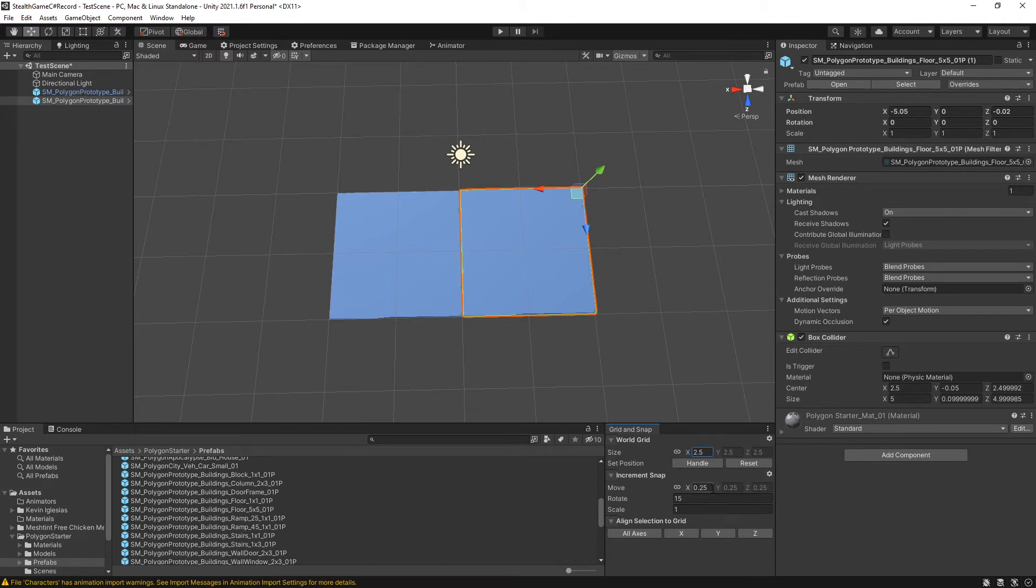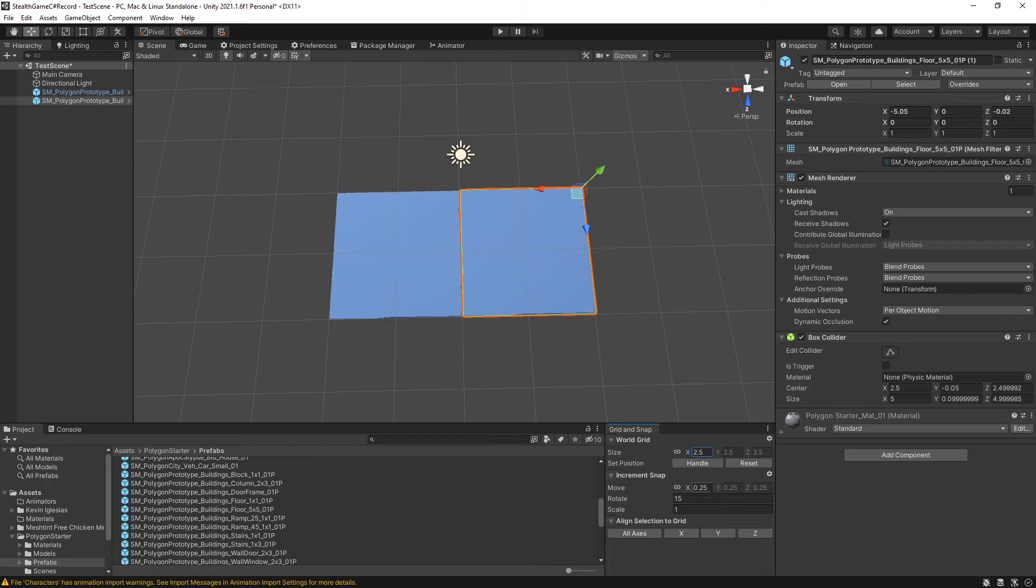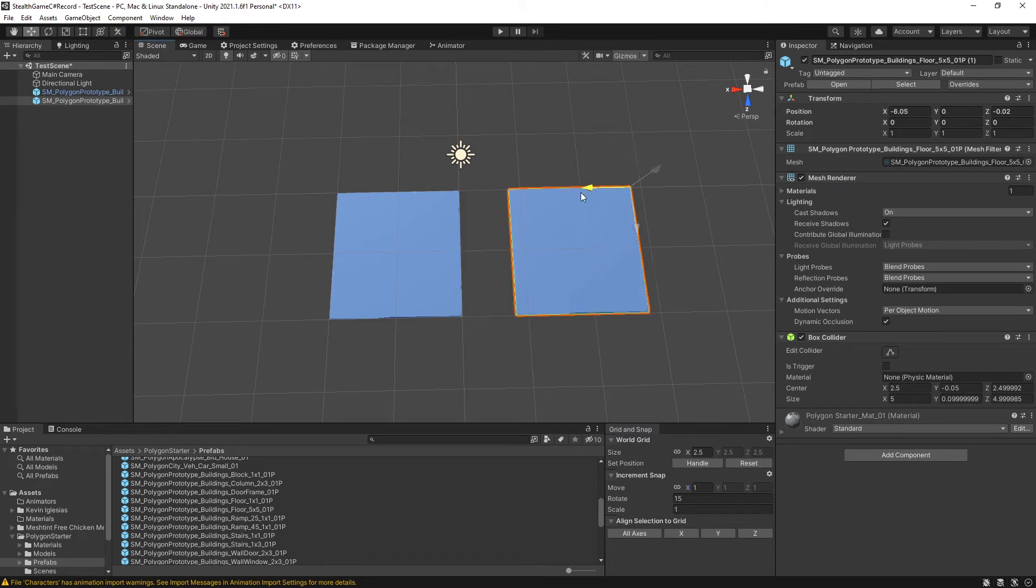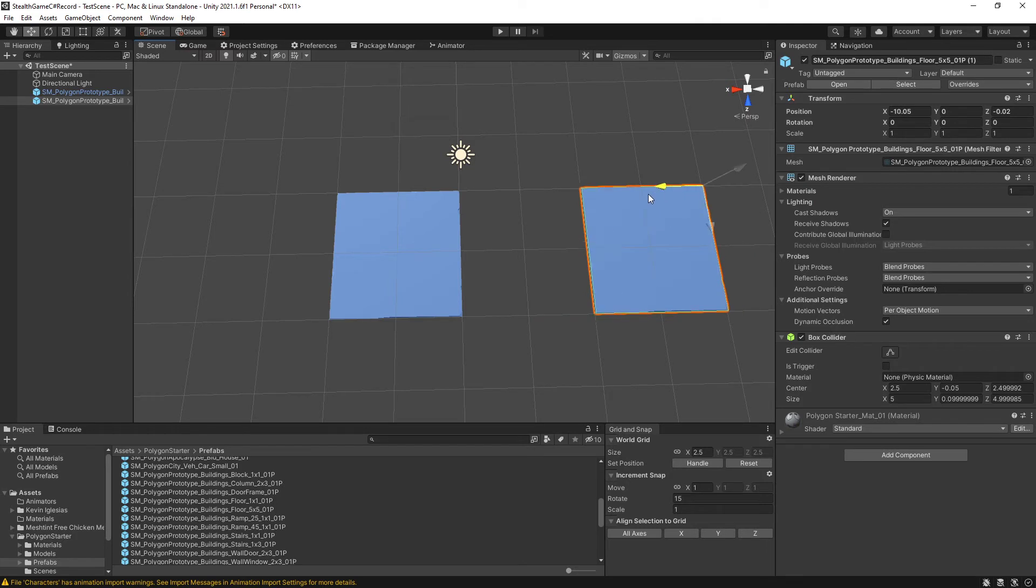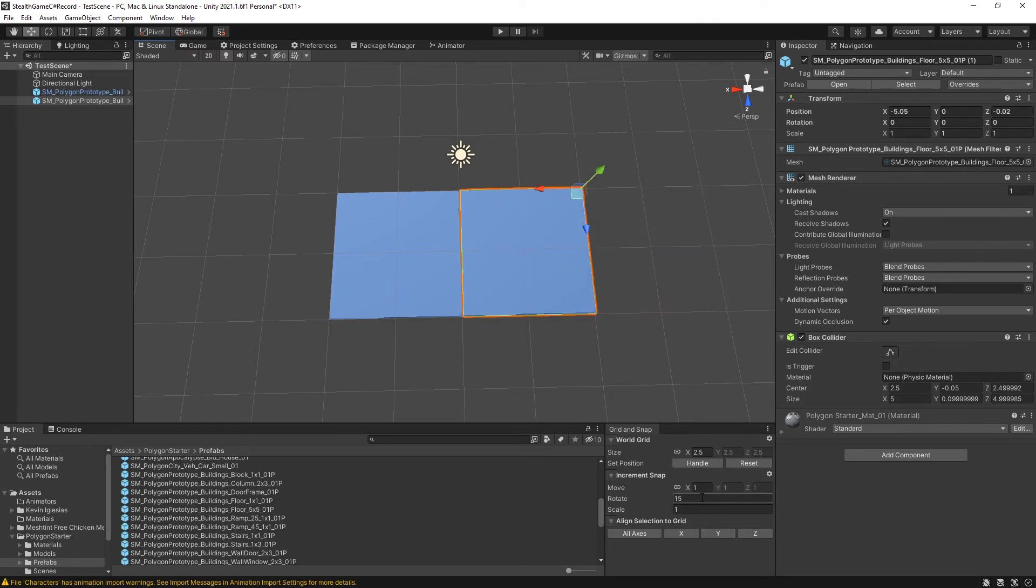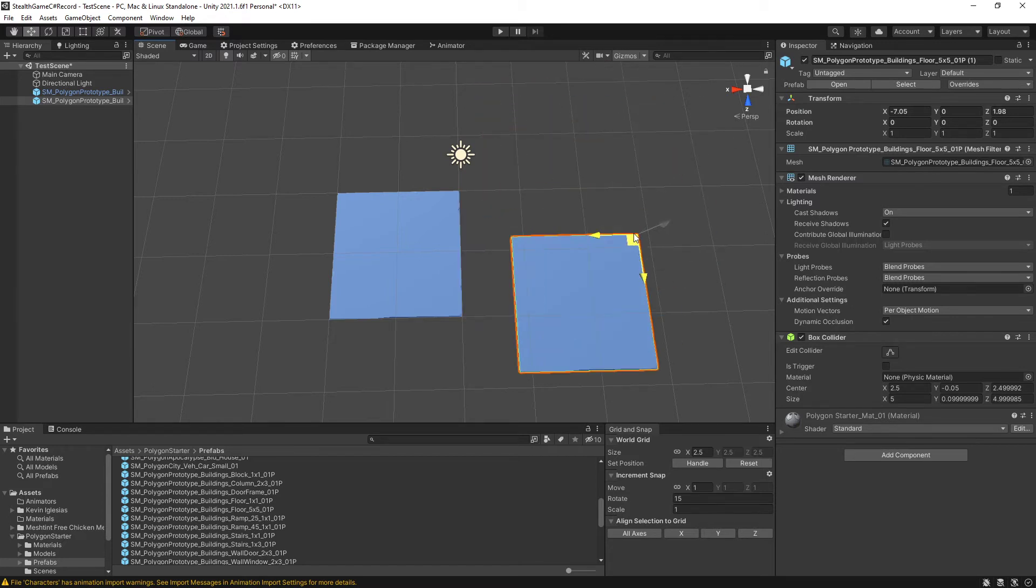Now, the increment snap tells me how, when I do a snap drag, in what increment will it snap to? 0.5 is probably a little excessive. I am going to change that to 1. And how I snap drag is I press and hold control while I drag this out. And now it's snapping.